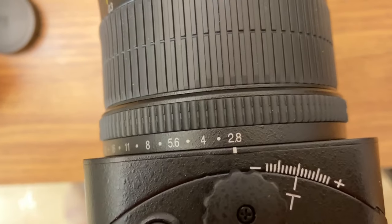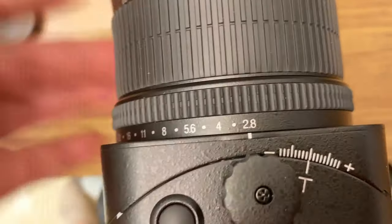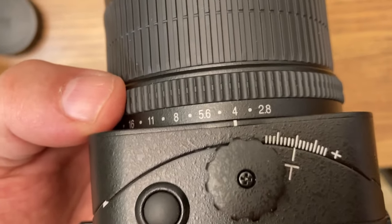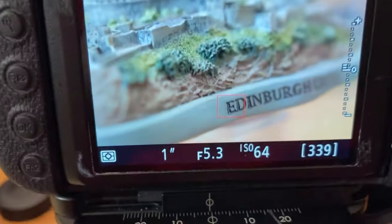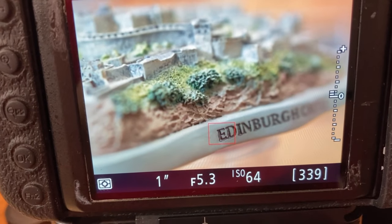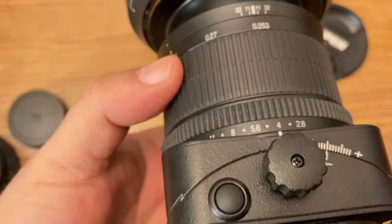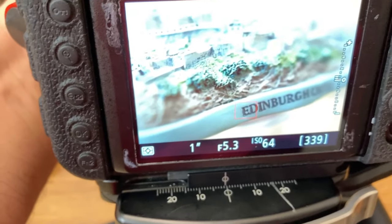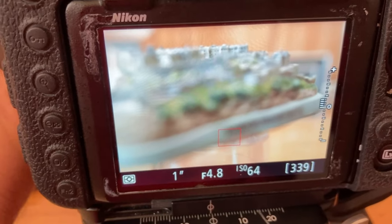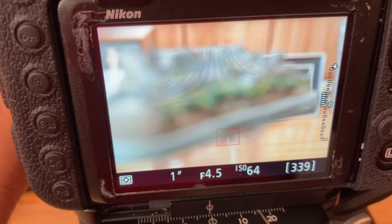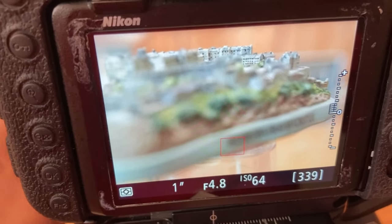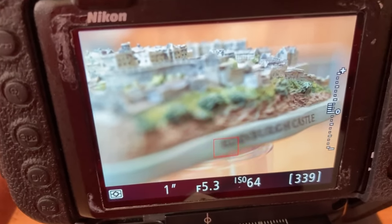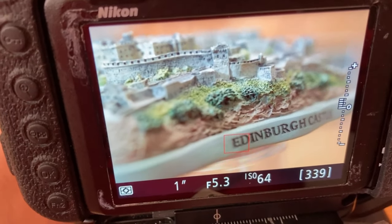So you see here 2.8. Now let's switch it to f4. Alright, now look in the back where it says 5.3. Now look what happens when I turn the focusing ring. You see that? So we're gonna be using the values that are displayed on the screen as effective aperture.